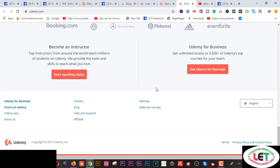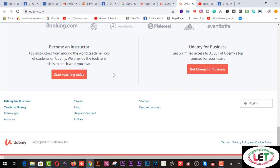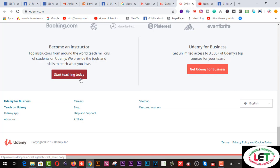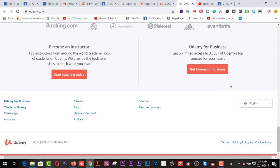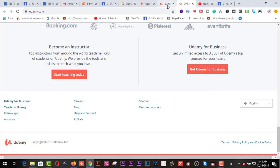On Udemy.com, to become an instructor or a teacher, you have to click on the button here — 'Start Teaching Today.' If you want to teach on this platform, you can earn and generate extra income from here. On the other hand, you can start your business on this platform and get training for business from here.